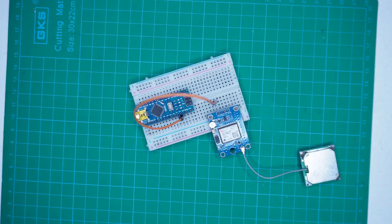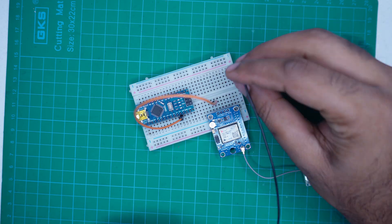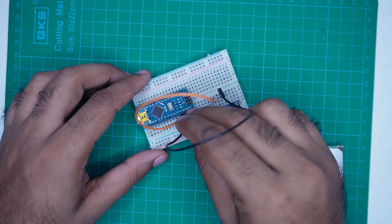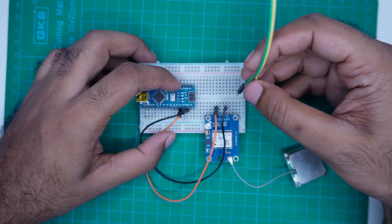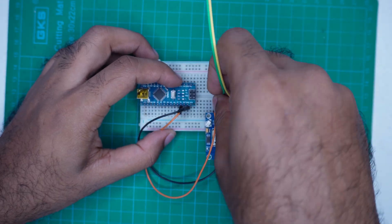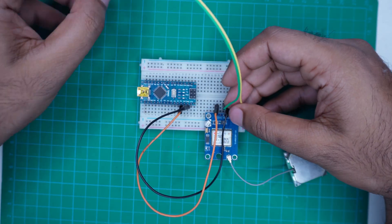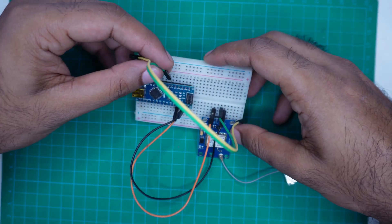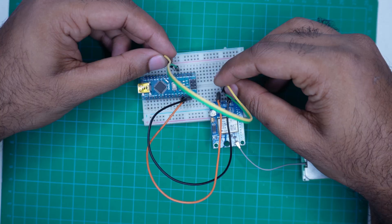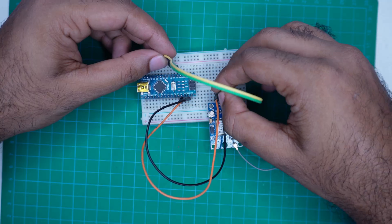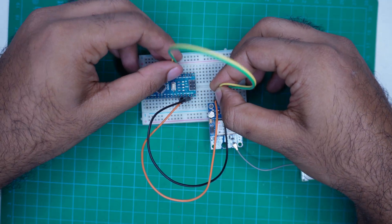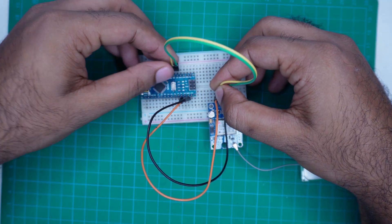VCC goes to 5 volt on the Arduino Nano. Ground goes to Ground. TX of the GPS module goes to D2 on the Arduino Nano. RX of the GPS module goes to D3 on the Arduino Nano.